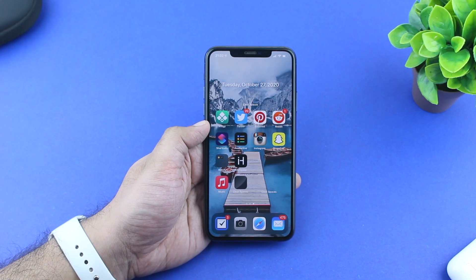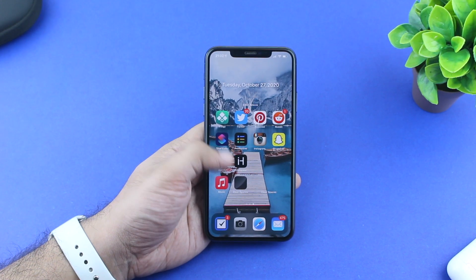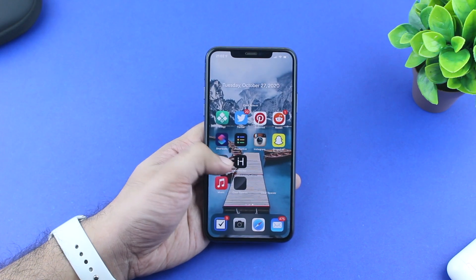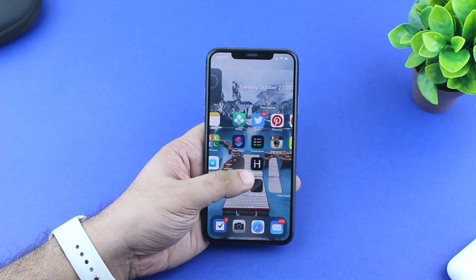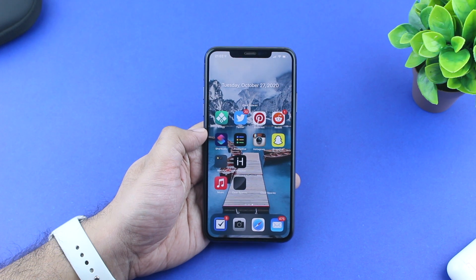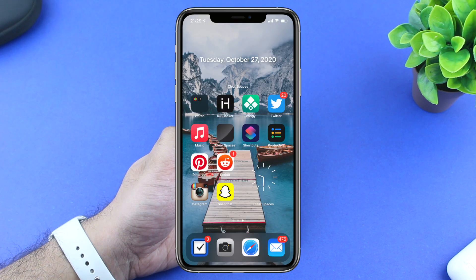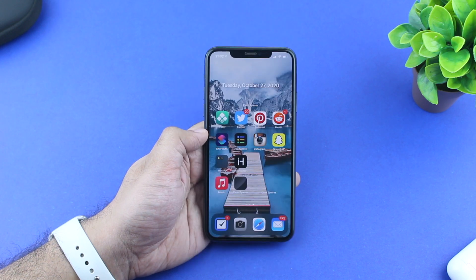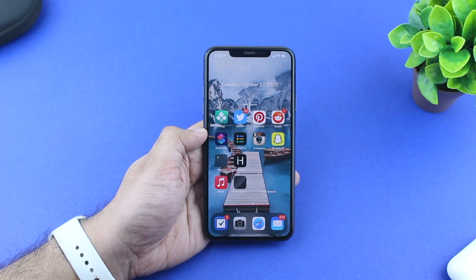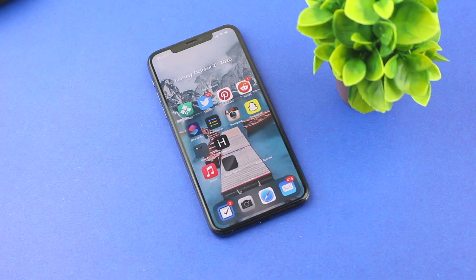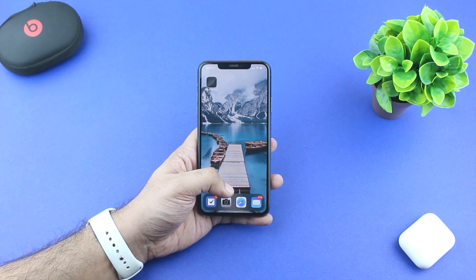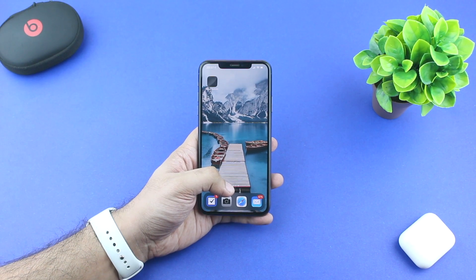Hey guys, this is Abe for iOS Hacker. Today we are going to create transparent home screen widgets using the Clear Spaces app for iPhone. The ability to have transparent widgets for the iOS 14 home screen can be useful for creating minimalistic and unique looking home screen layouts. While iOS does not let users create transparent widgets or place widgets anywhere they want on the home screen, you can work around this restriction using the Clear Spaces app from the App Store.